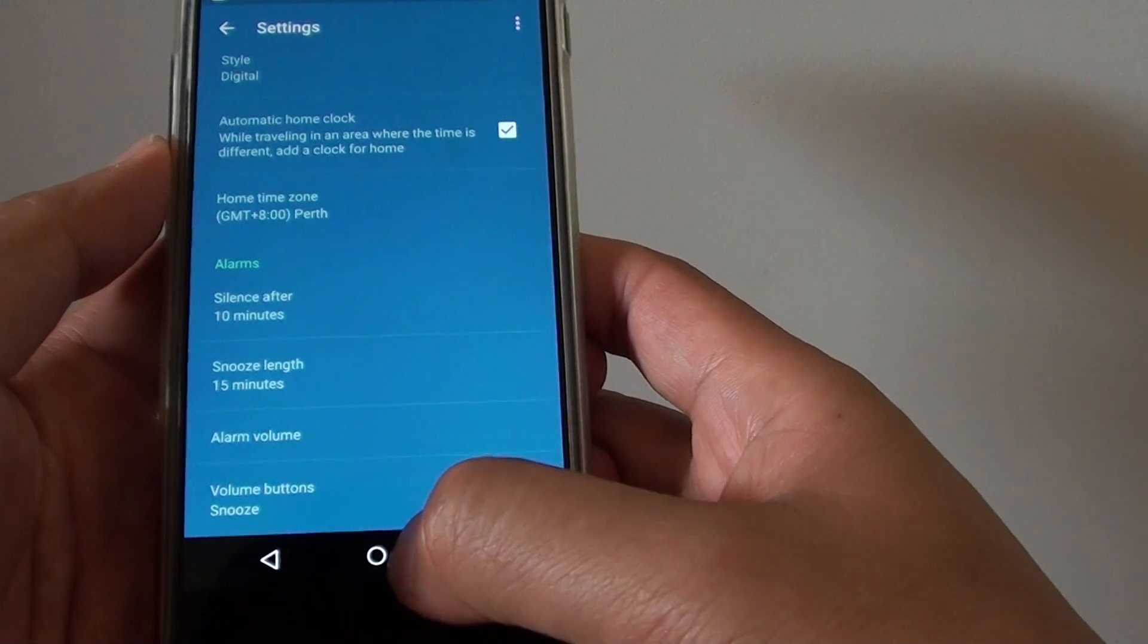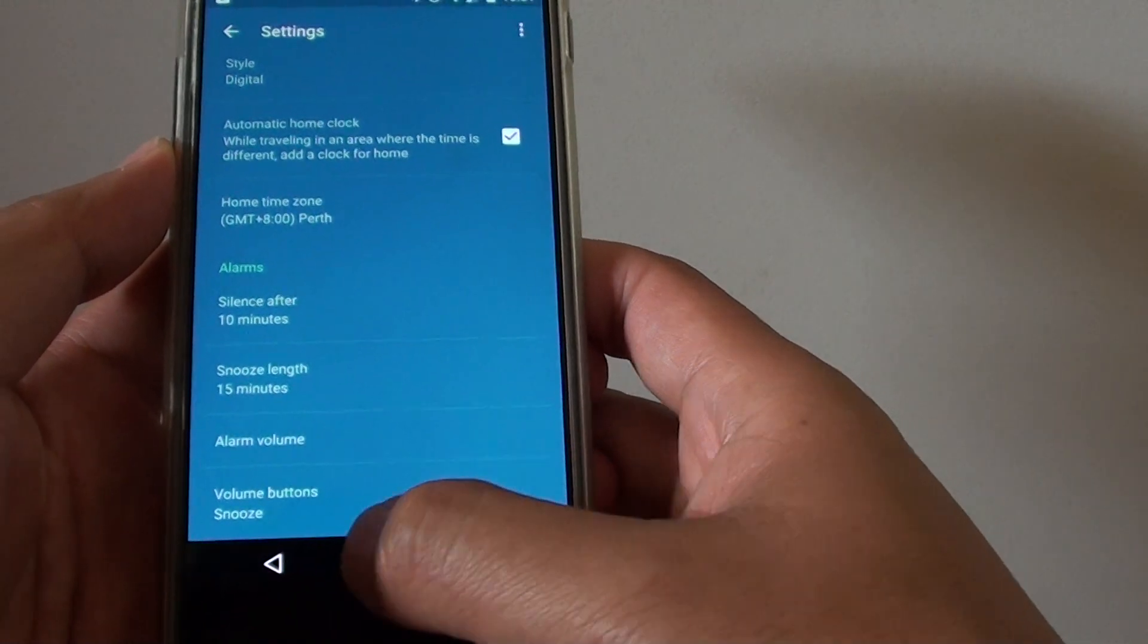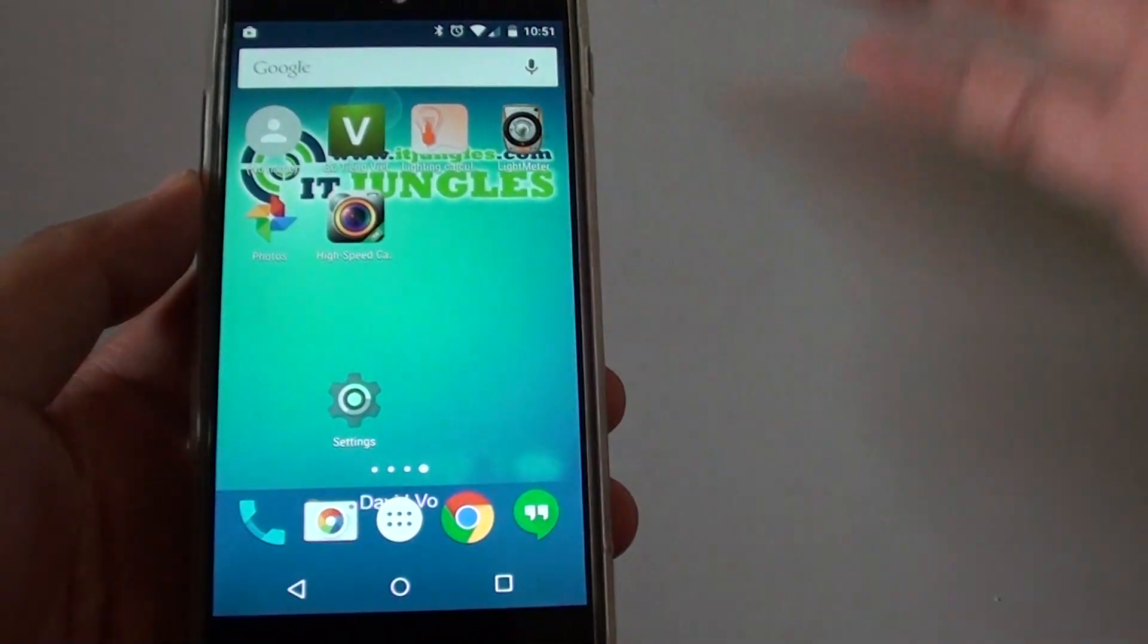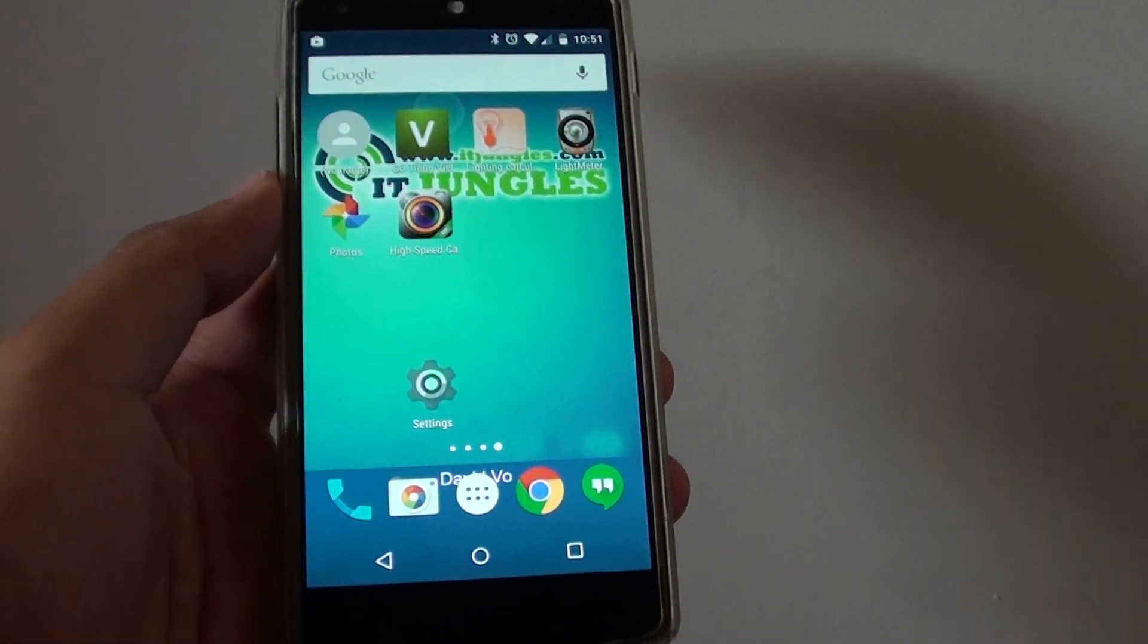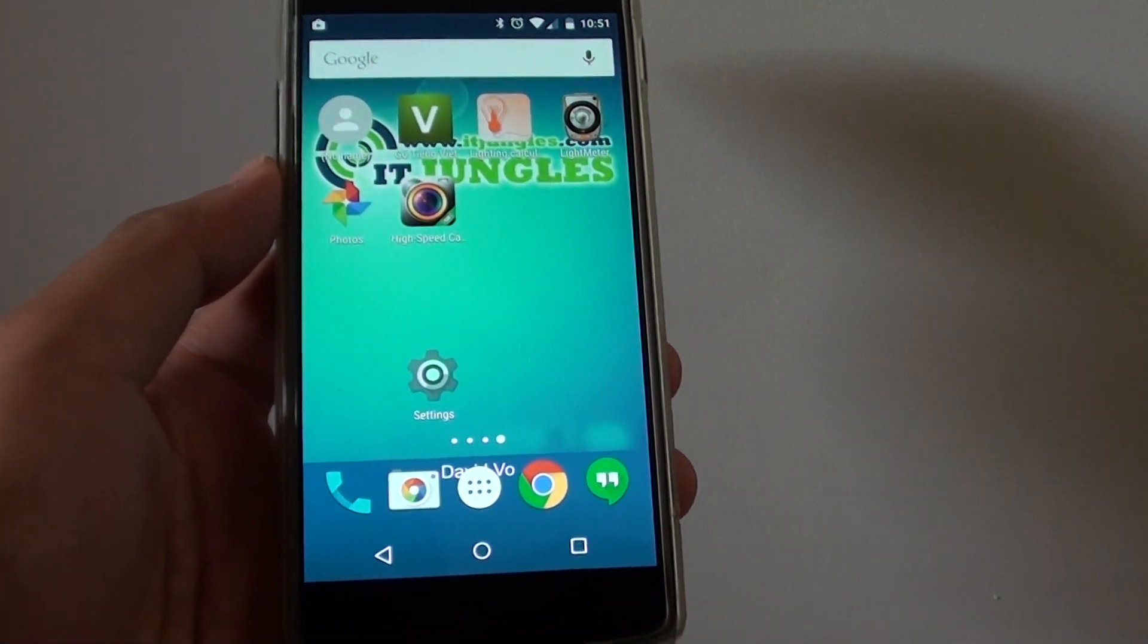Finally, tap on the home button at the bottom to go back to the home screen. Thank you for watching this video.